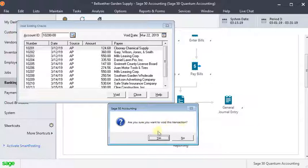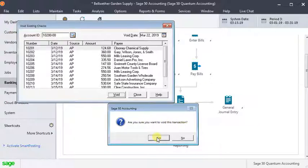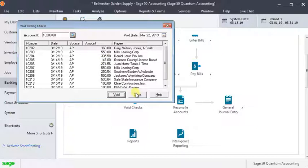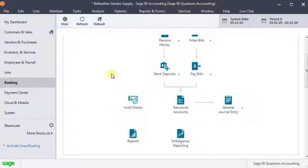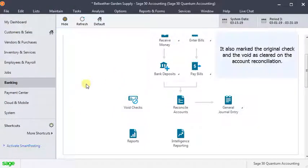Are you sure you want to void this transaction? We'll say yes. You can see it disappears off the list and what that just did is it created an exact opposite check, a negative check that undid the effects of the original check.